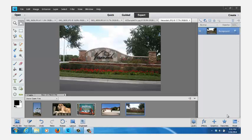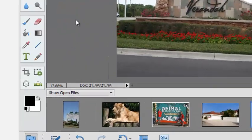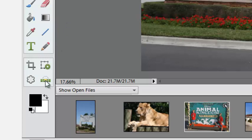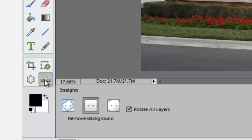A number of times you have taken pictures, bring it up on the screen, and it's tipped a little bit one way or the other. On the toolbar on the left, down in the lower part, there's a tool called Straighten Tool. Click on that.